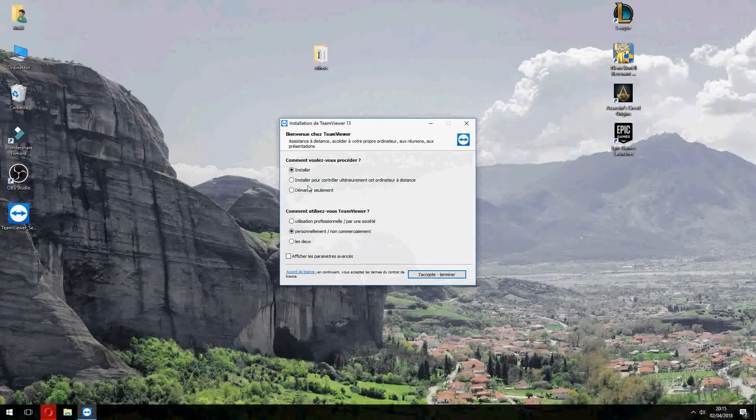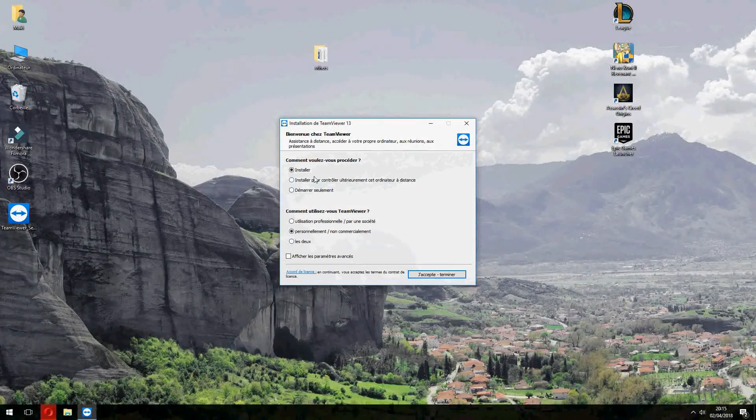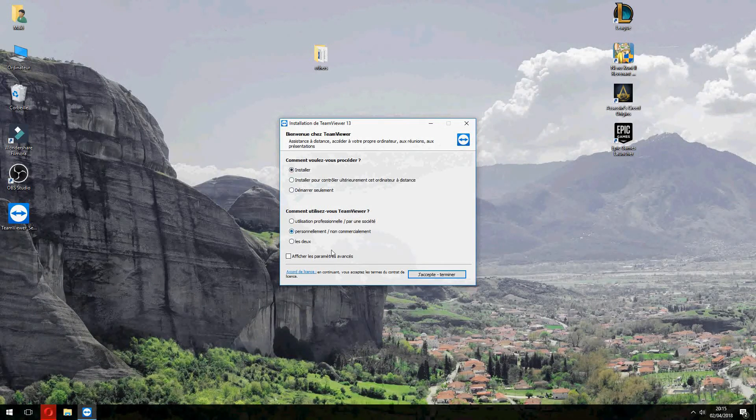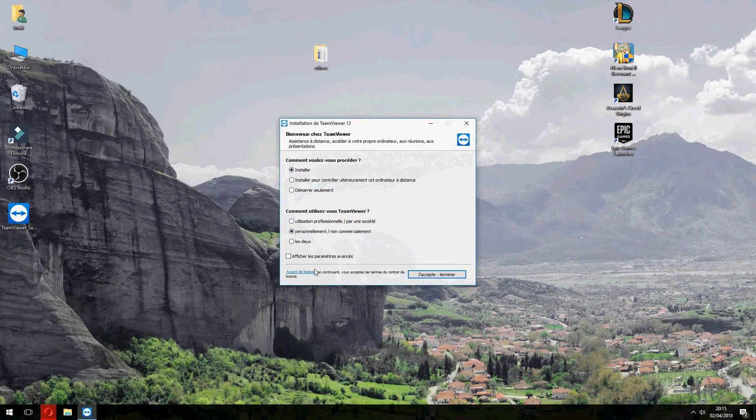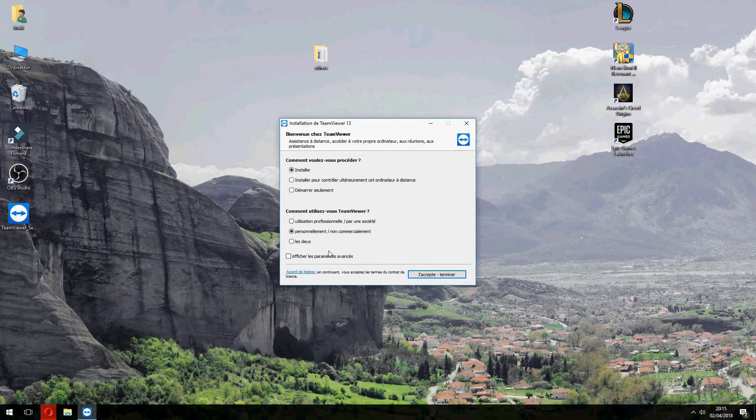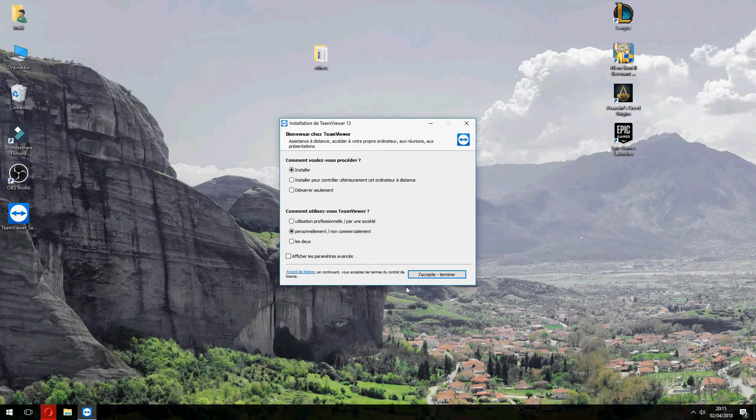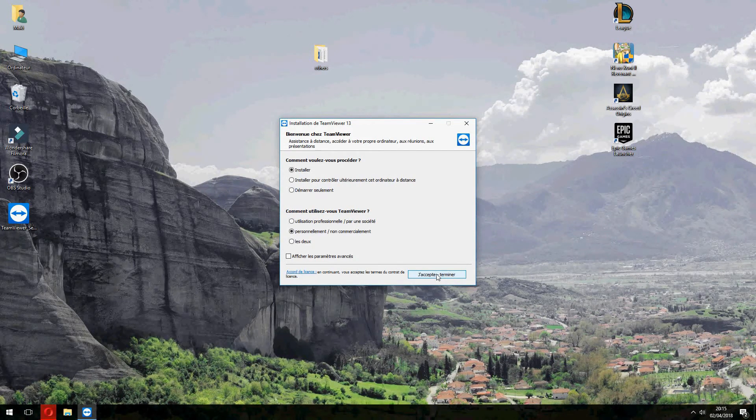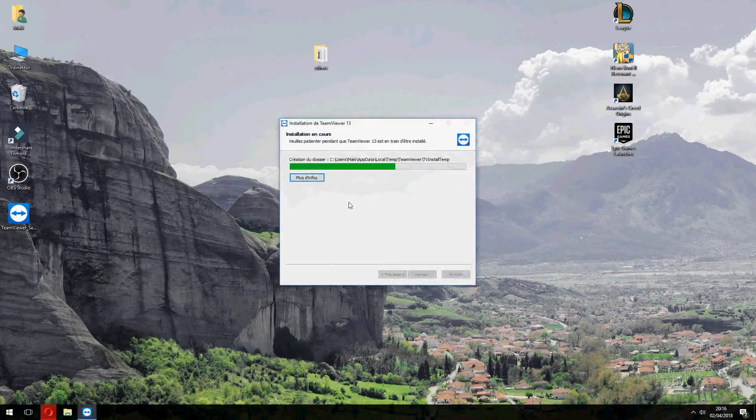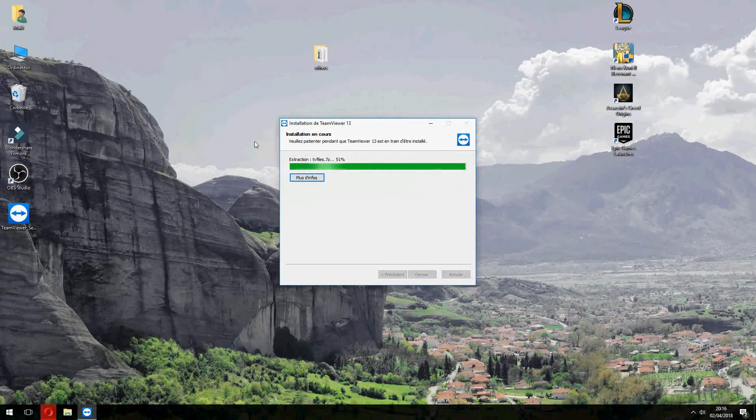And click on install. And for personal and not commercial usage. And accept the terms of license. And start to install now.